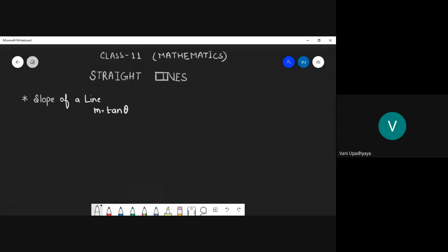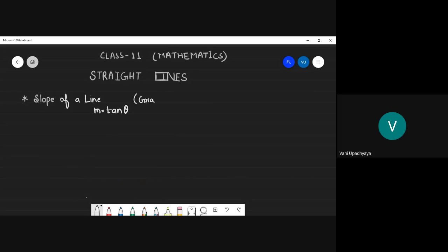In simple words, slope basically means the gradient of a line. It tells us how a line is inclined with the x-axis. If the angle of inclination is given to us, I can easily find the slope.